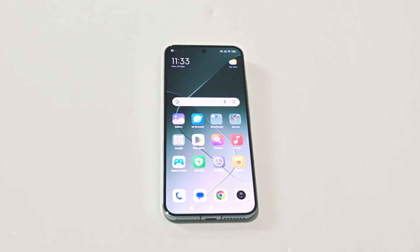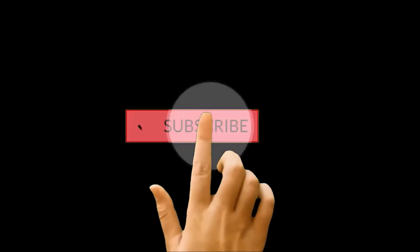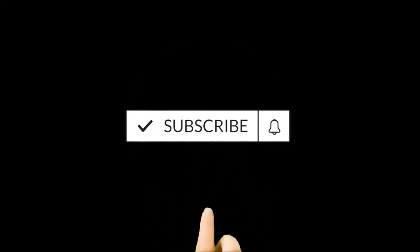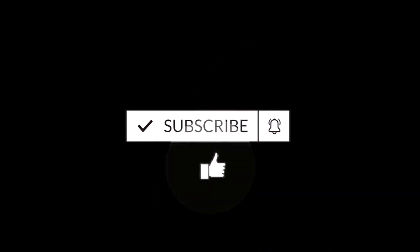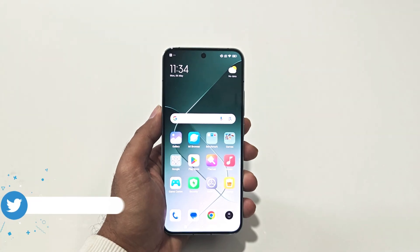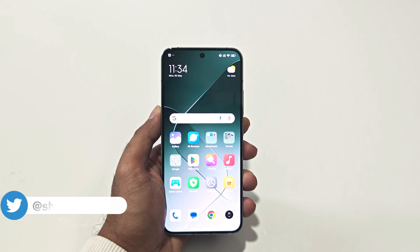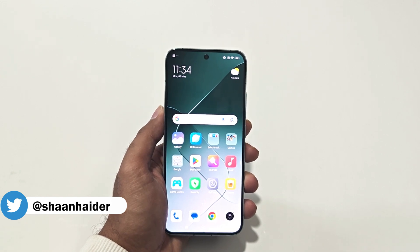What's up guys, this is Sean Heather, and in this video I'm going to show you how to record the screen of your Xiaomi 14, Xiaomi 14 Ultra, Redmi Note 13, Redmi Note 13 Pro, Pro Plus, or whatever Xiaomi or Poco smartphone you've got. So here we go.